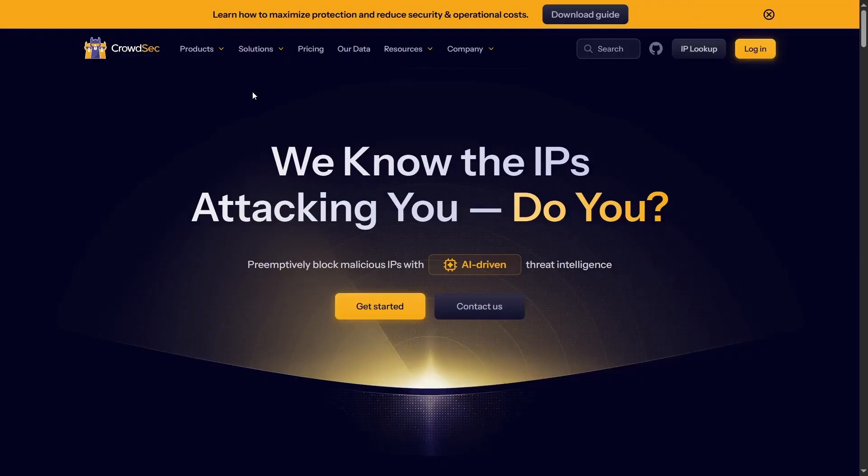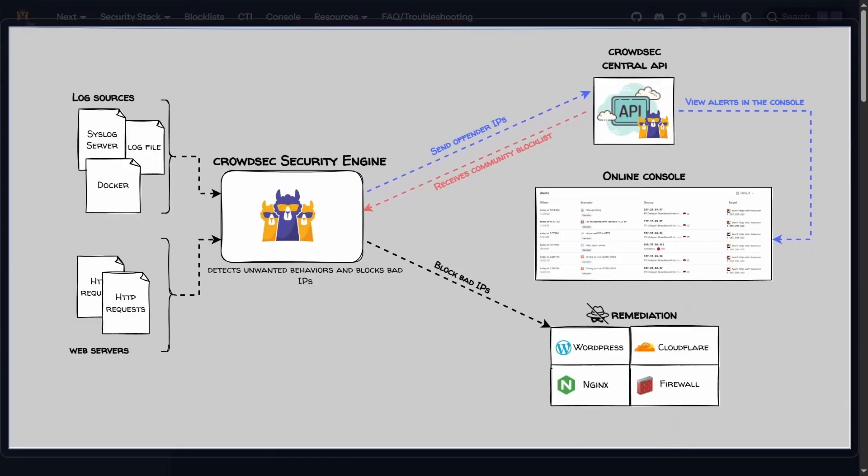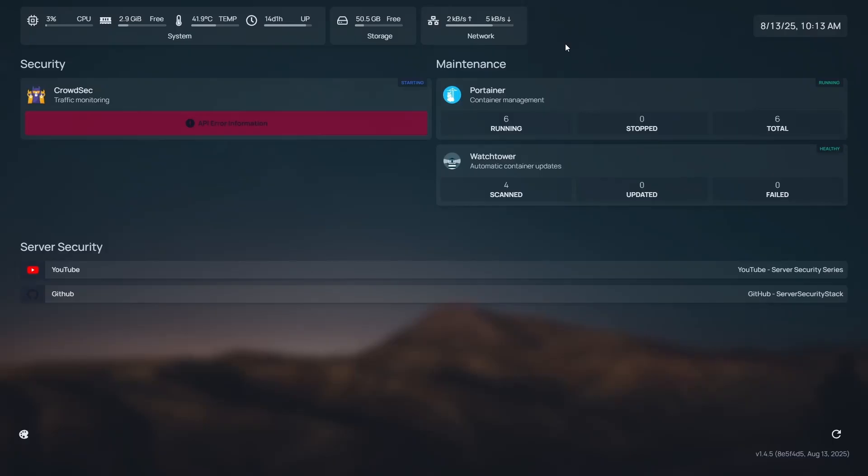Hey everyone, welcome back to Tenevin Tech and our server security series. In the last video, we set up CrowdSec to automatically detect and block malicious actors. If you missed that one, hit the card above or click the link in the description to catch up.